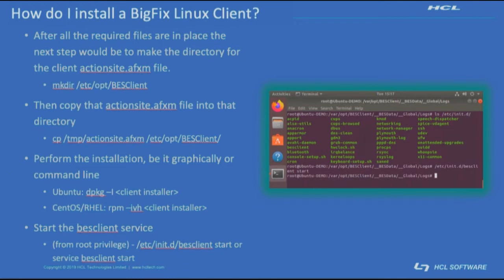And within a few minutes, if all is well, then you will see your new system show up in your BigFix console.